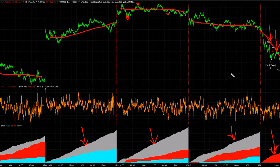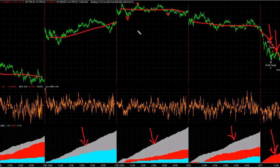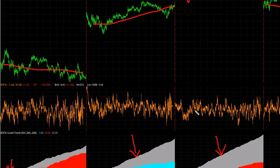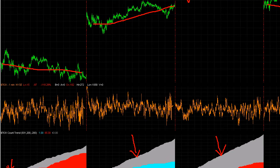So that's the tick count trend — it's in the nine system portfolio, and these trades are taking place in the nine system portfolio. And that is how you use this indicator, the tick count trend indicator.